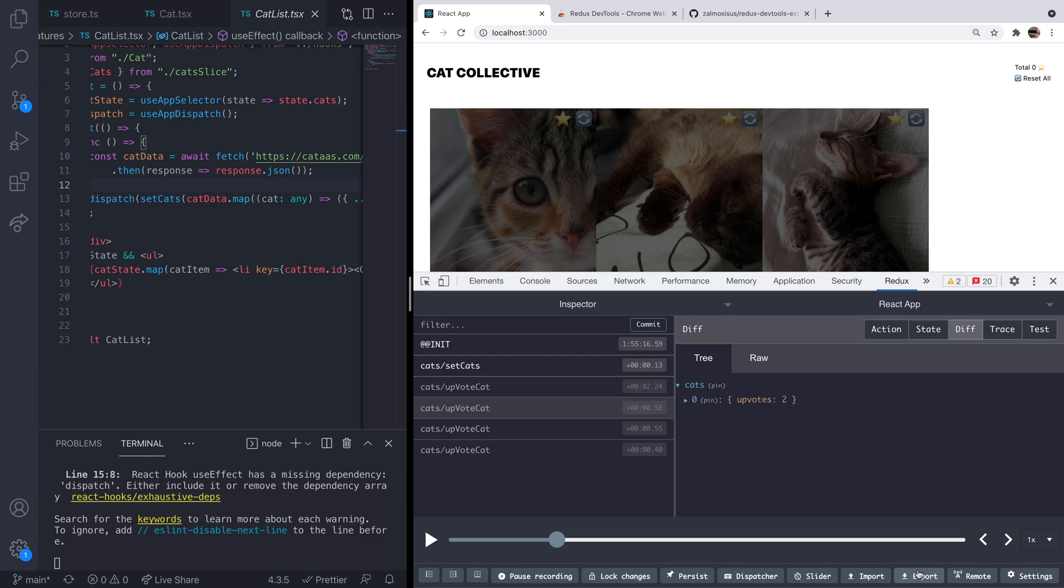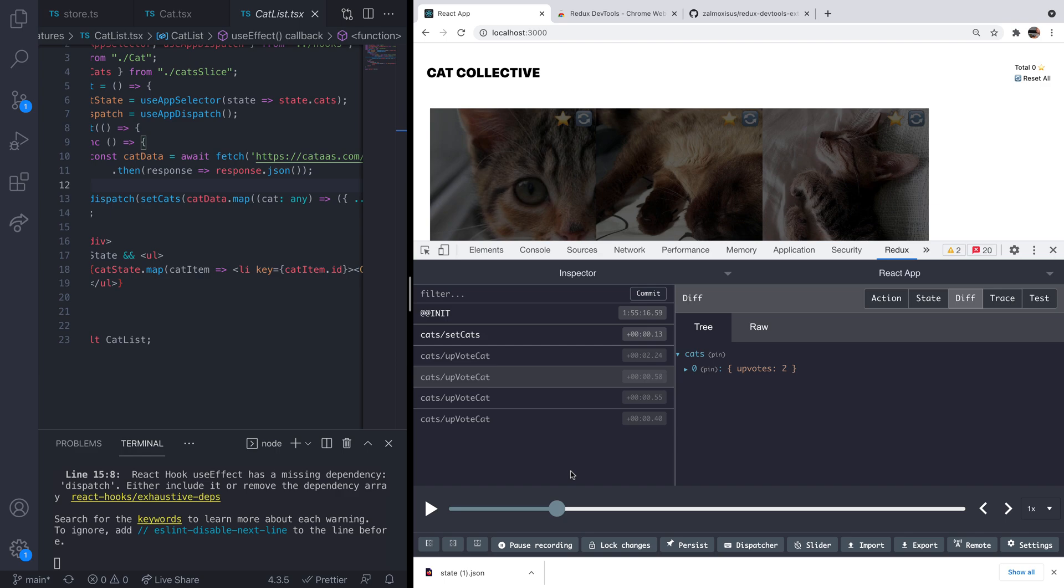So for example, you can export a JSON file that has all of the actions to update the state for a particular app. So that might be handy if you're debugging with colleagues and you can send them the exact actions that you've done to recreate a problem with the app, for example.